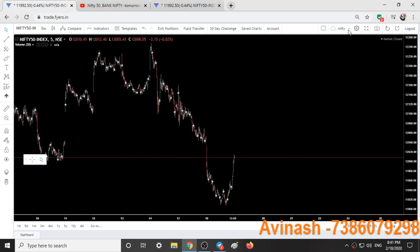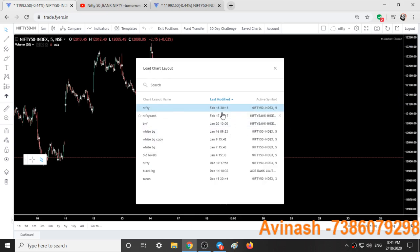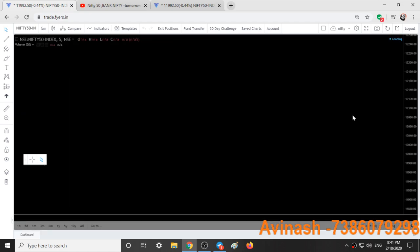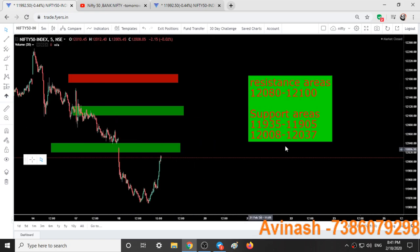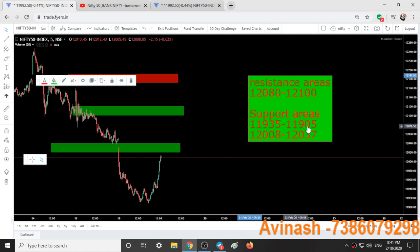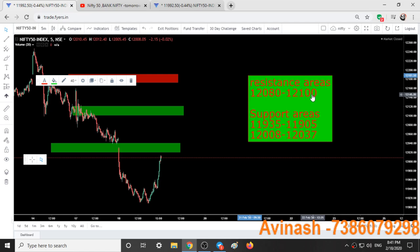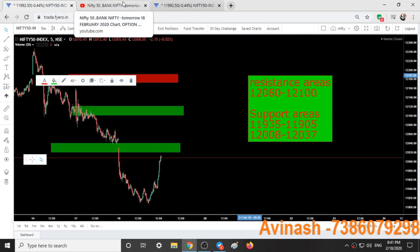Here are the new support and resistance areas for Nifty: 11,935 to 11,905 is the first support area; 12,008 to 12,040 is the second support area; and 12,080 to 12,100 is a resistance area for Nifty tomorrow. Mark these levels on your chart and trade accordingly. If you like this video, give it a thumbs up and share with other traders. Thanks for watching.